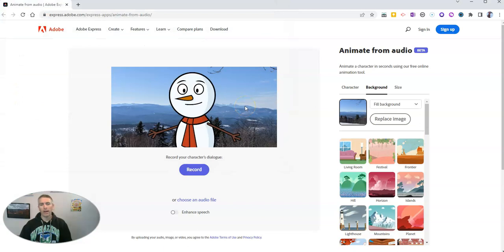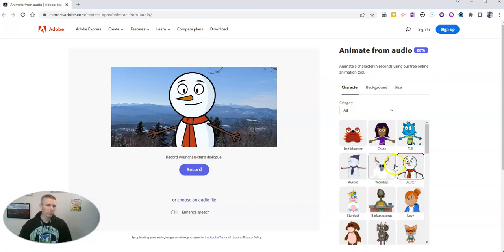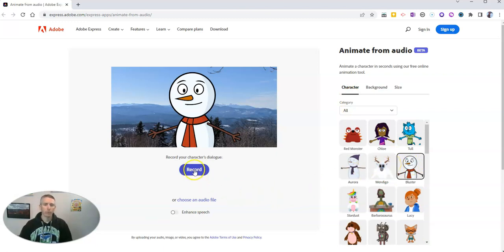So now I have my new custom background, and I'll go back over here to my character. I'm going to keep using the bluster character because I'm using a nice winter theme here, and now I can record.